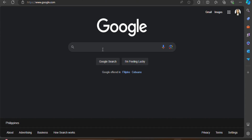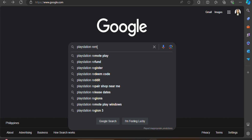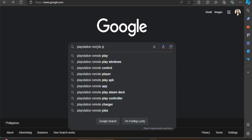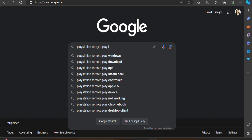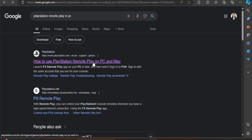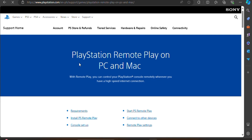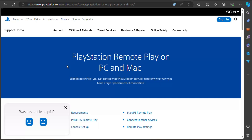Search for 'PlayStation Remote Play on PC.' It will then direct you to another website once you click the result, which is 'How to Use PlayStation Remote Play on PC and Mac.' Once it appears, click it — this will direct you again to a new website. Next, scroll down on the same website and look for 'Download PS Remote Play App.'